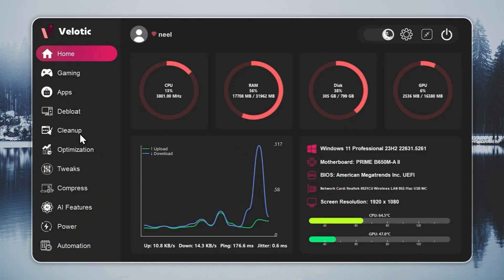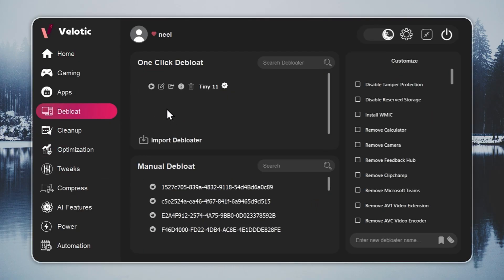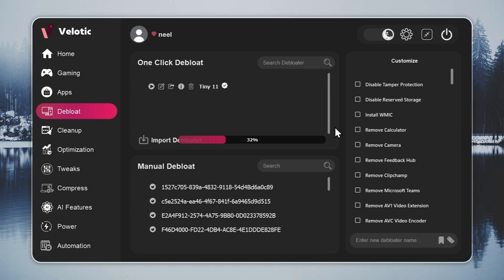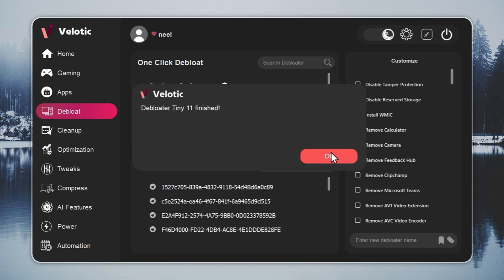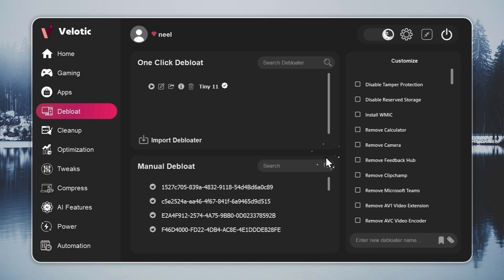Now we move to the key step, turning Windows 11 into Tiny 11. Open Velotic, go to the debloat page, and press play. The tool handles everything for you. With one click, your system reaches Tiny 11 speed with no file loss and no broken features. You can check the full guide through the i button and the link in the description.